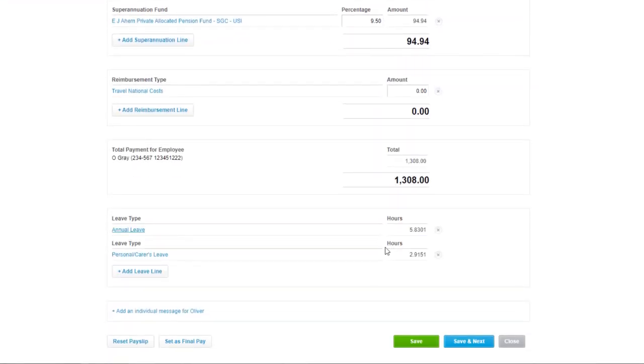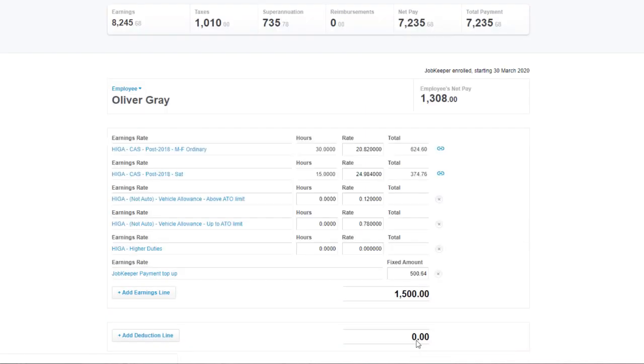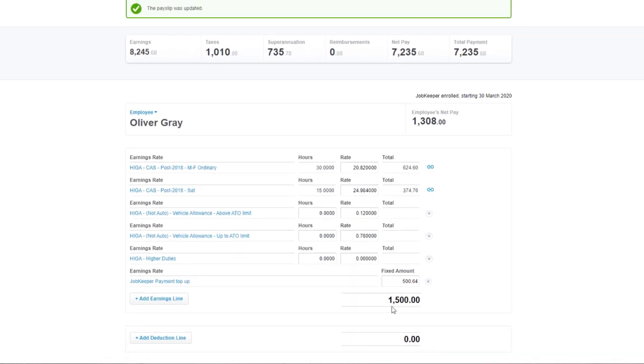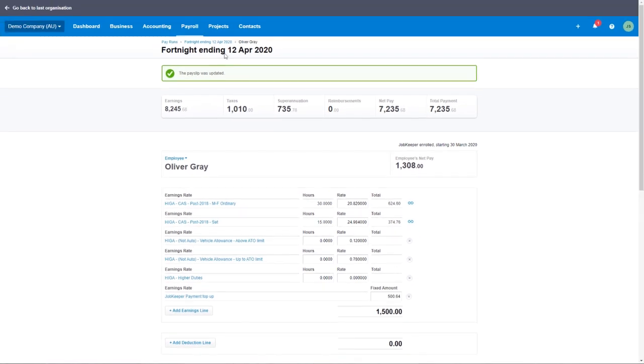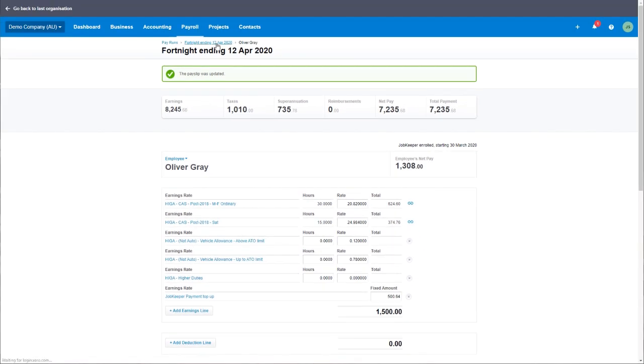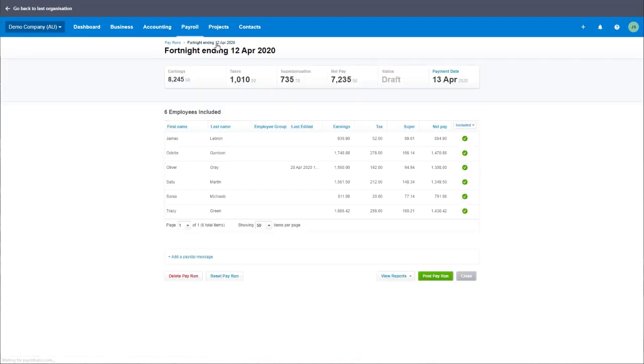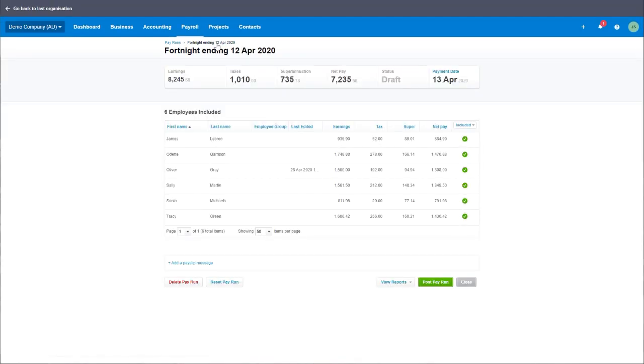If your employee has already earned more than $1,500, you do not need to add any top-up amount. This process of adding the JobKeeper allowance should be done to any eligible employee that has not yet earned $1,500 in the fortnight period.